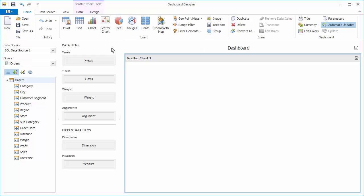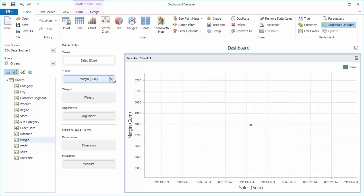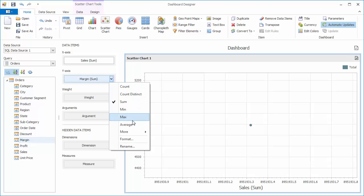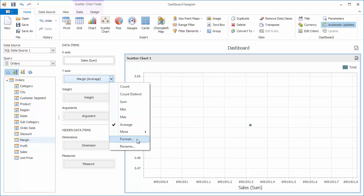Drag and drop the sales field to the x-axis and the margin field to the y-axis. Change the summary type of margin to average, and set its format type to percent.